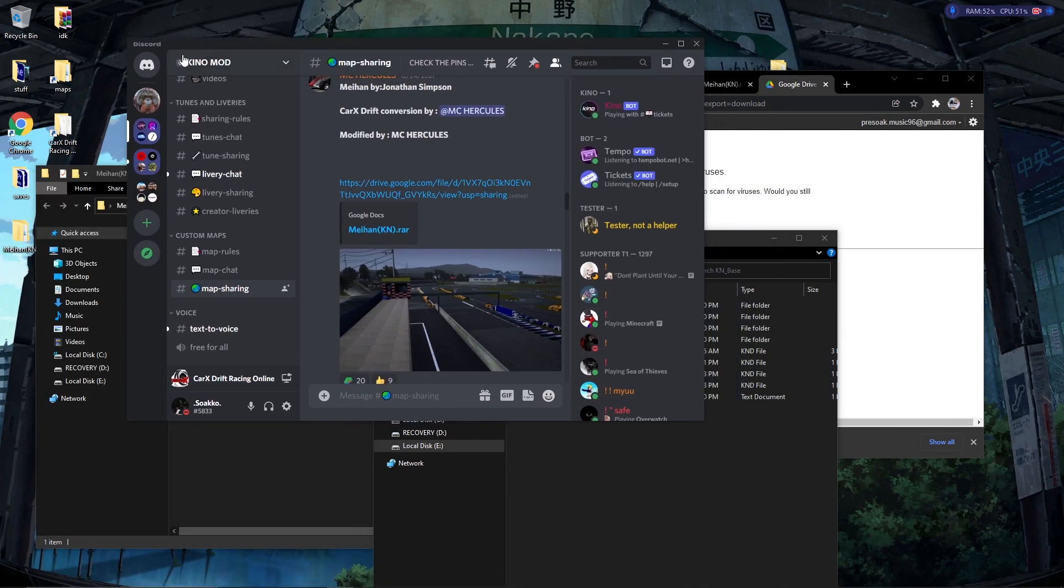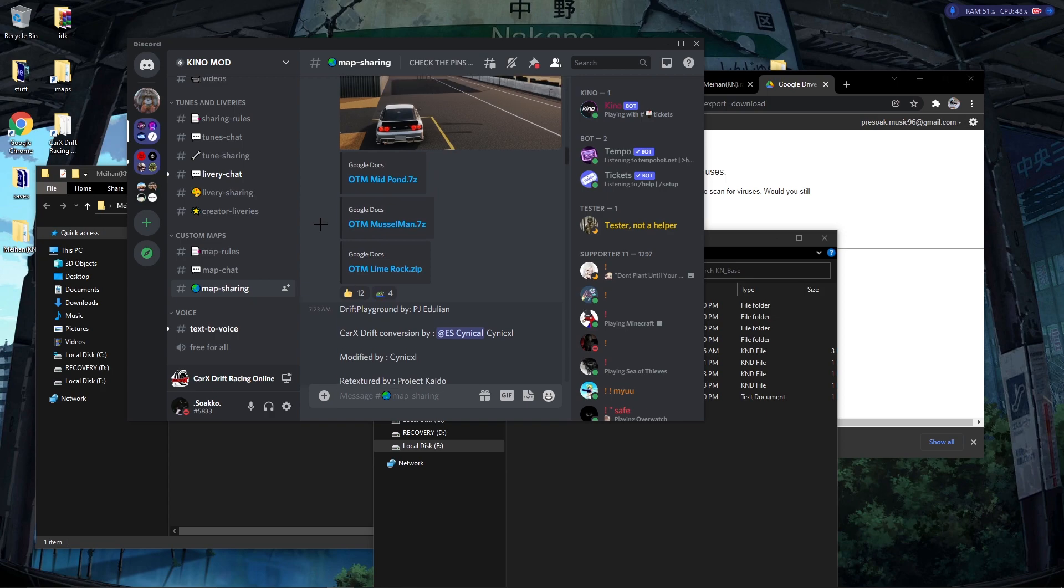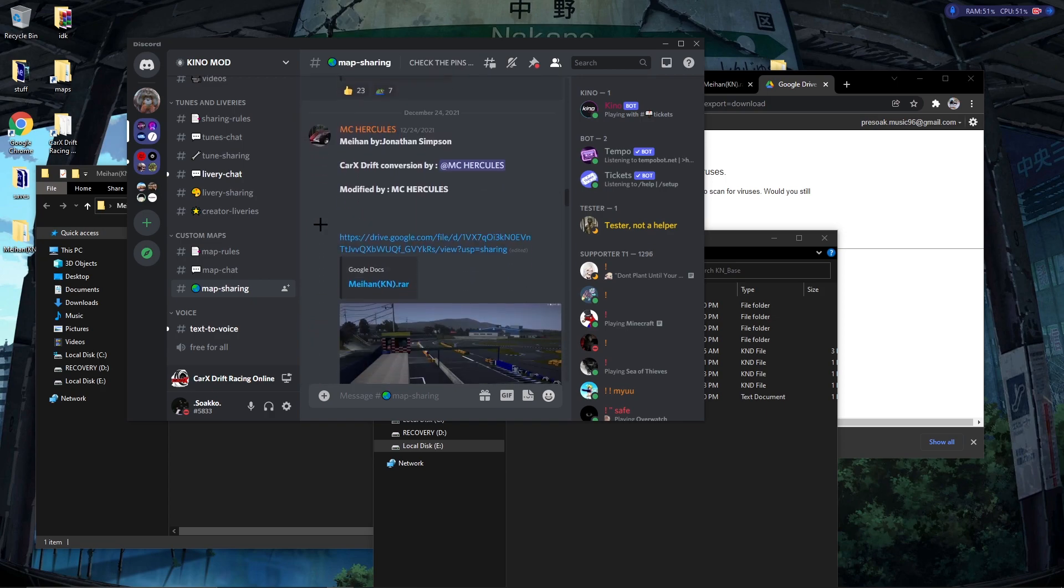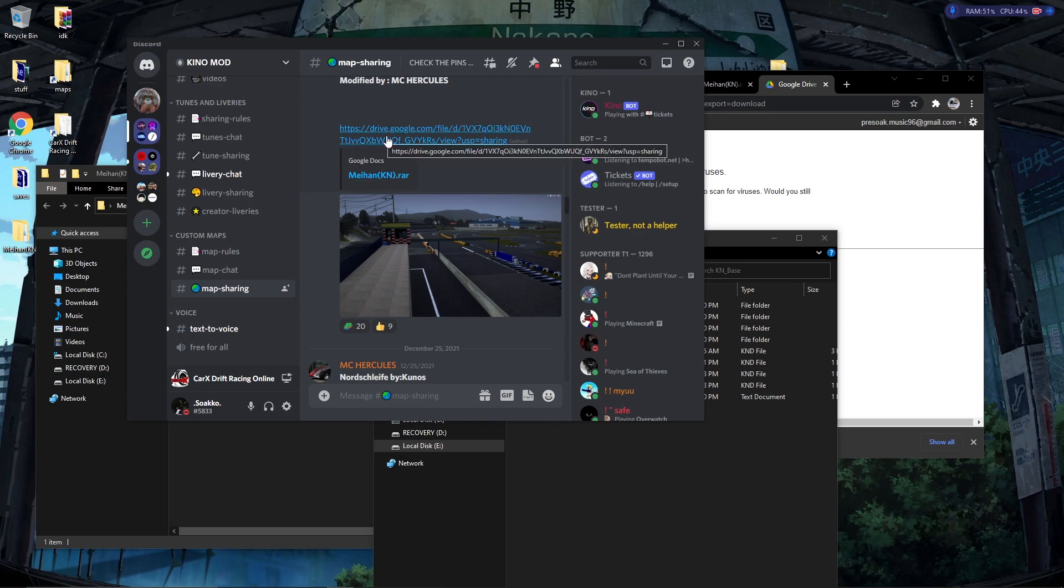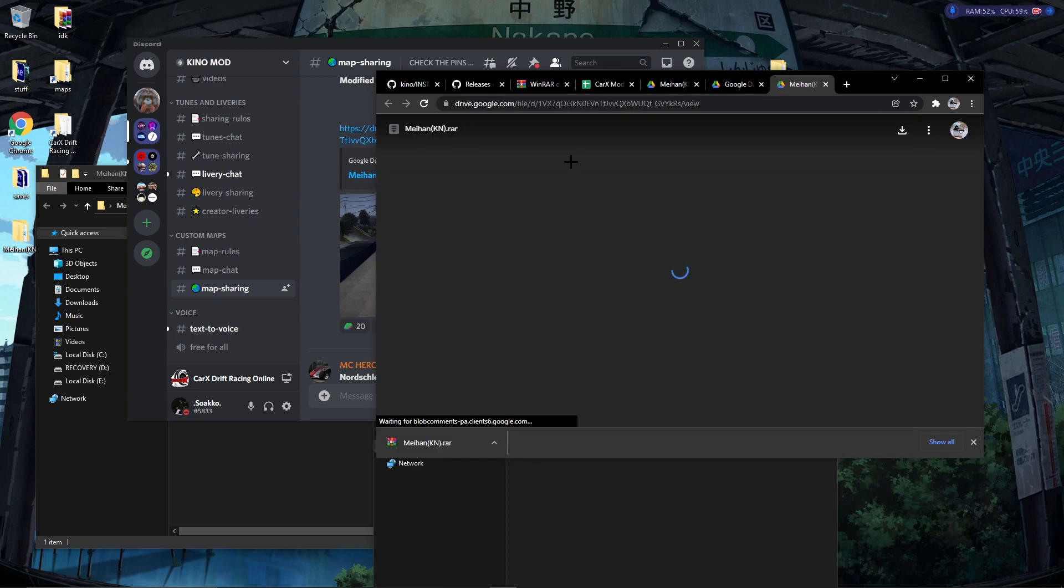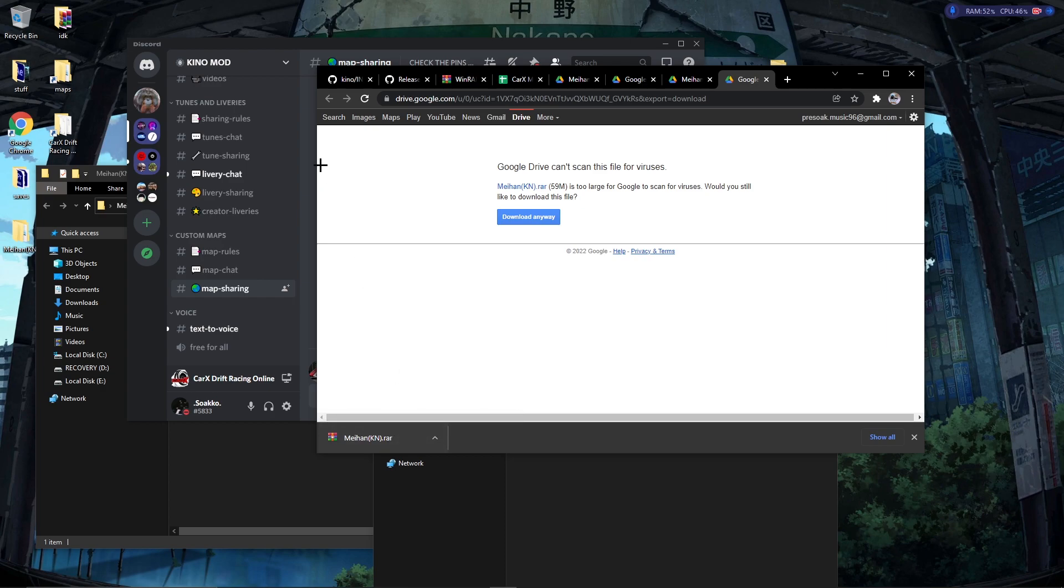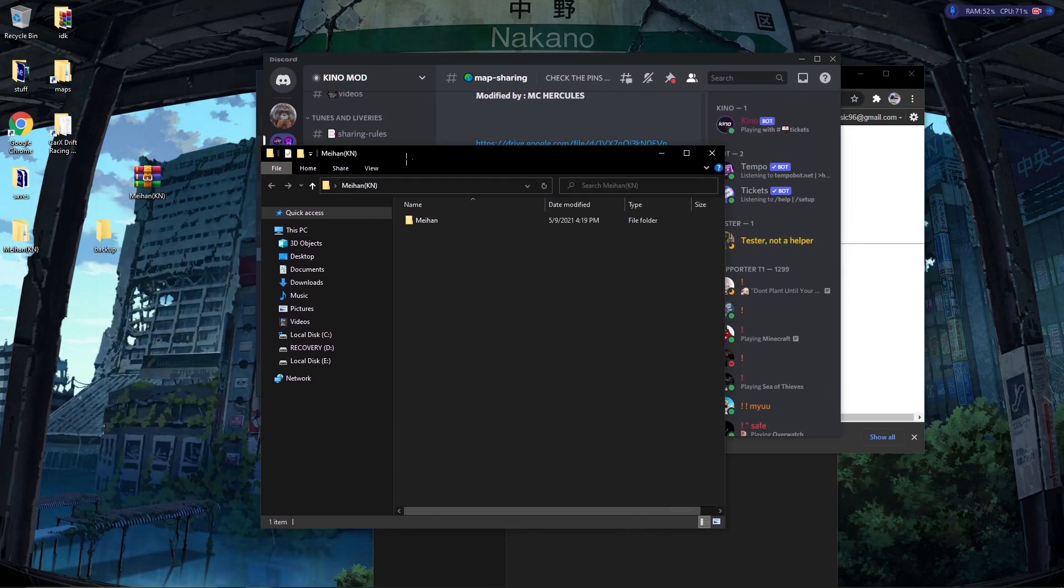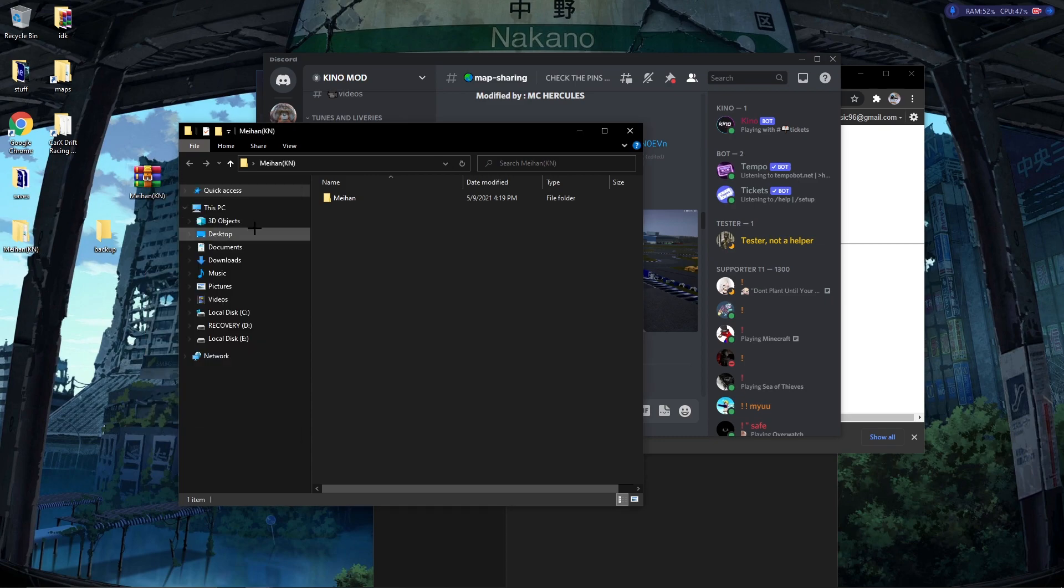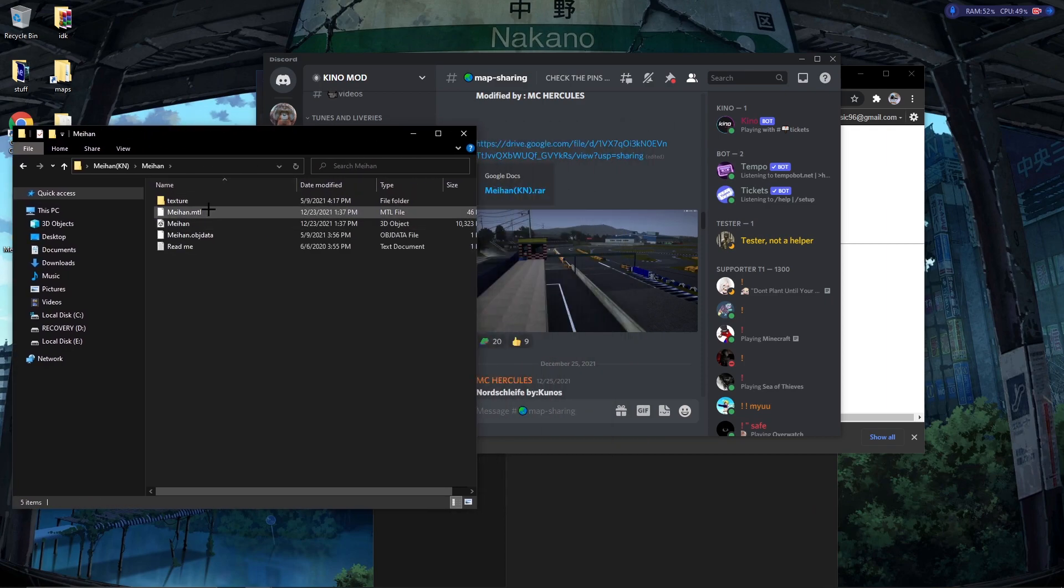Inside of the official Keno Discord, if you go down to map sharing, there's a bunch of maps in it that have been converted over, some made from scratch. But for this video we're gonna do Meihan. You click this link, it's gonna bring you to the Google Drive. You click this download, and then you click download anyway. I already have it downloaded and I have it on my desktop. You just right click it, click extract here. I'm not gonna do that because I already have it right here. You go inside this folder and then you make sure that all the contents are underneath your main folder name.